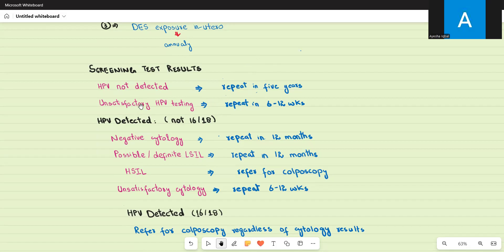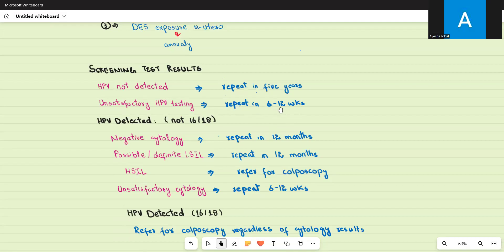If the sample result is unsatisfactory — meaning the sample was insufficient to rule HPV in or out — you repeat the test in 6 to 12 weeks. This waiting period is required to allow the cervical lining to regenerate so that a repeat test can satisfactorily rule HPV in or out.